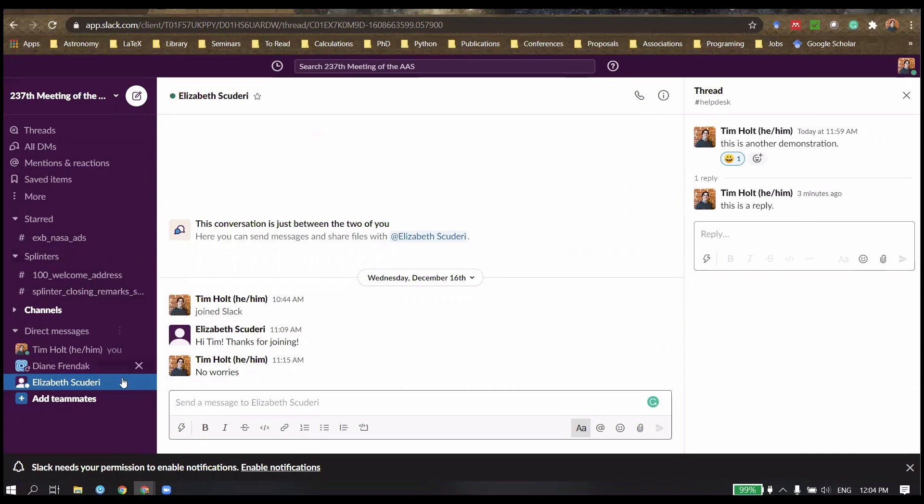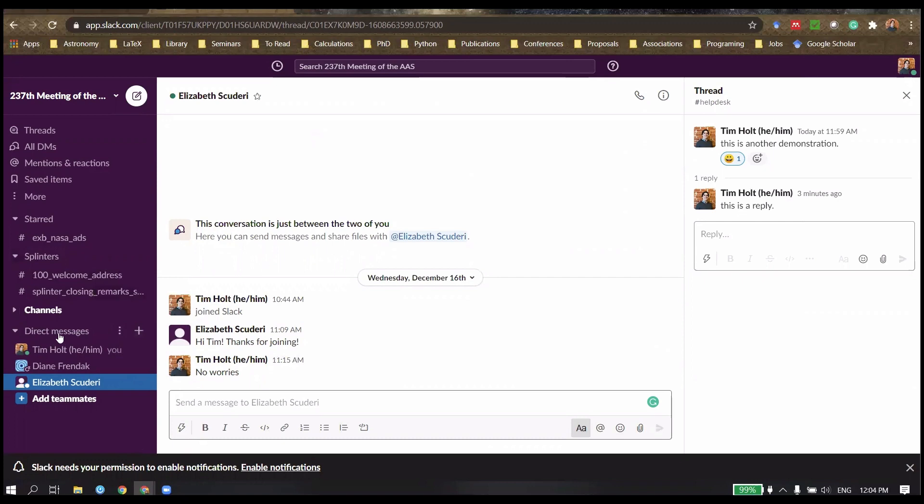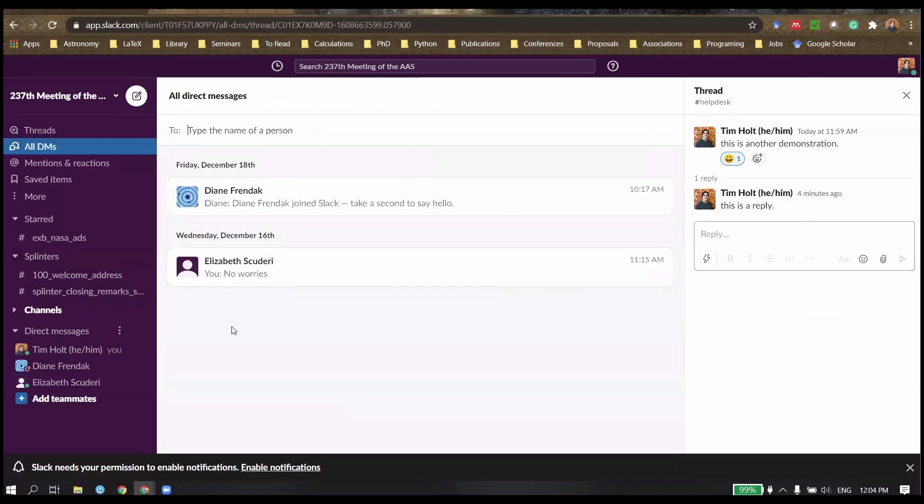And to access that, we just pass our mouse over this direct messaging bit, hit the plus sign, and then type the name of a person. And you can go in and start direct messaging them.